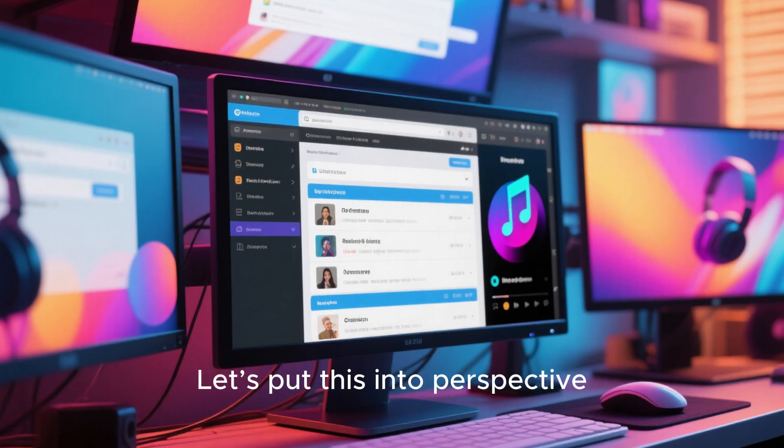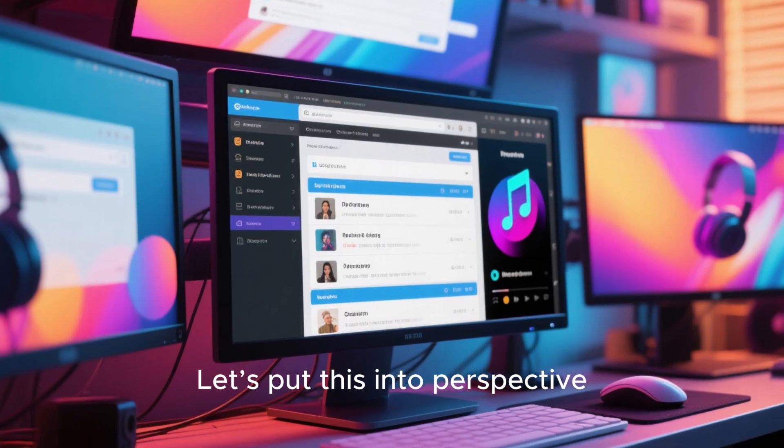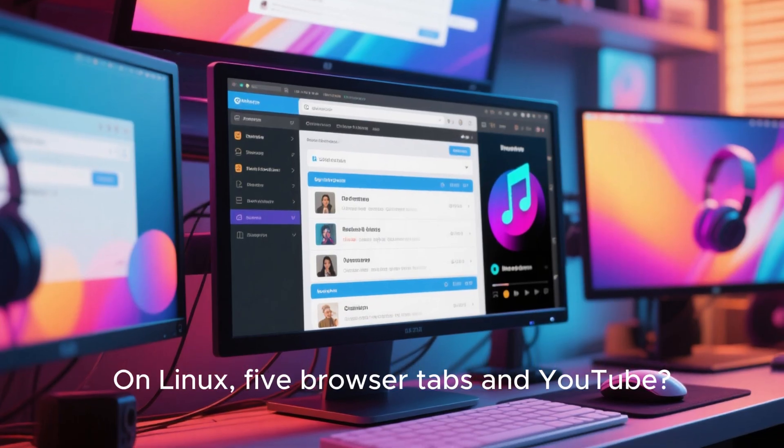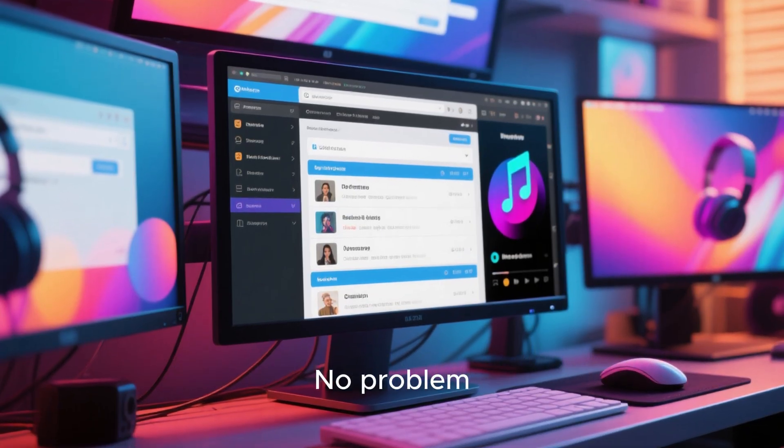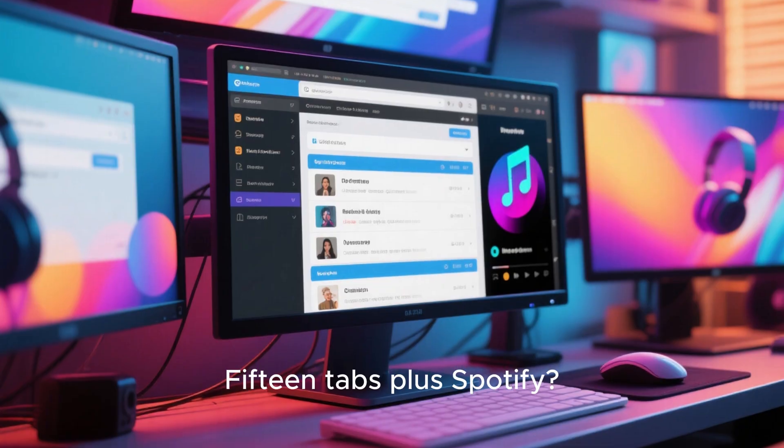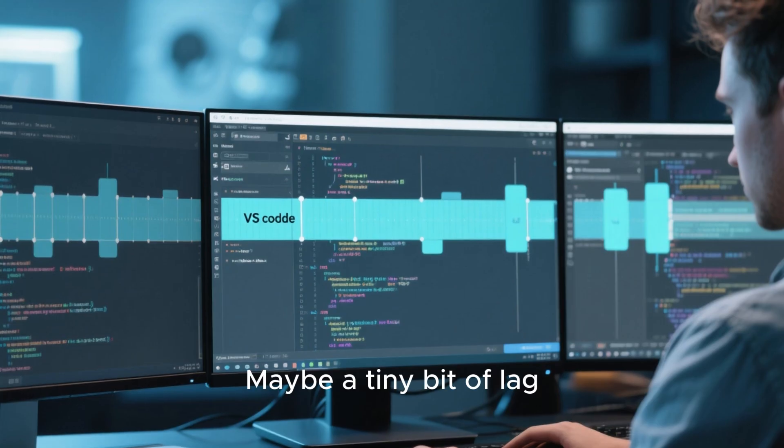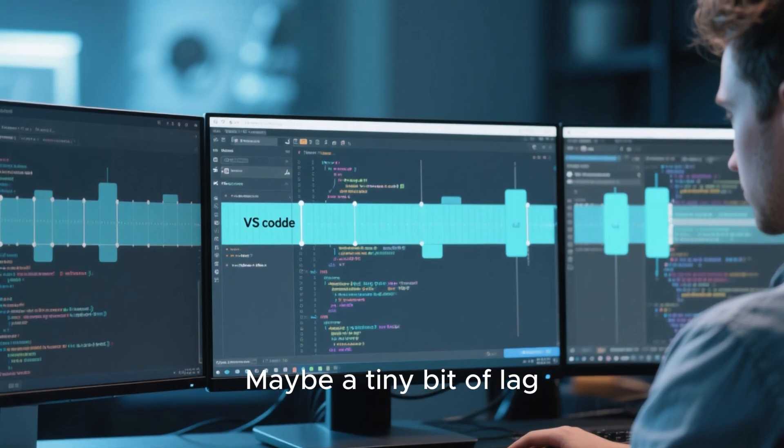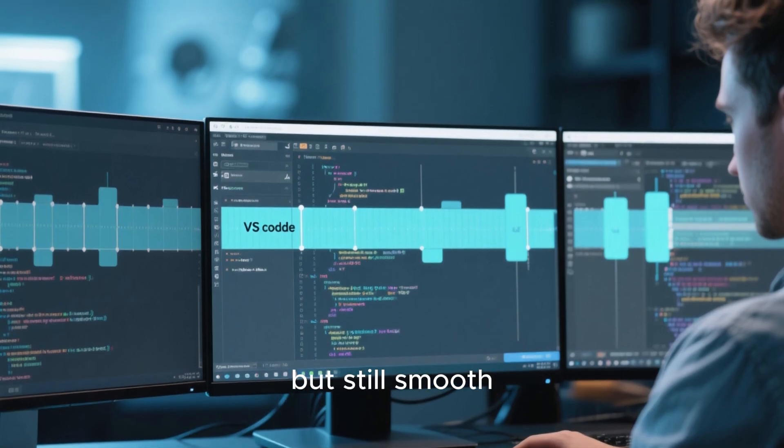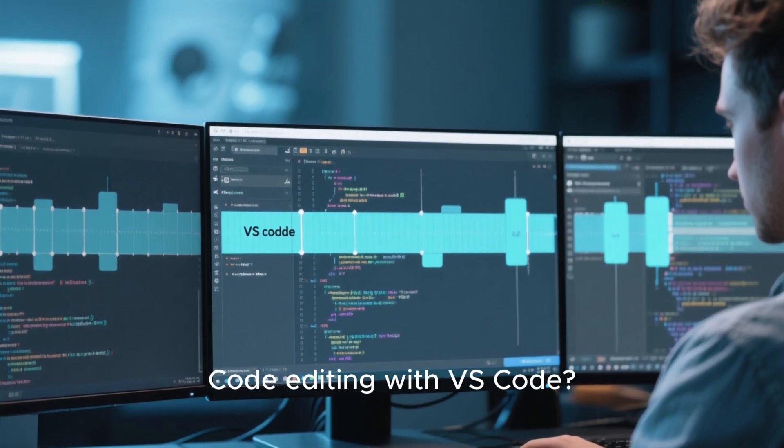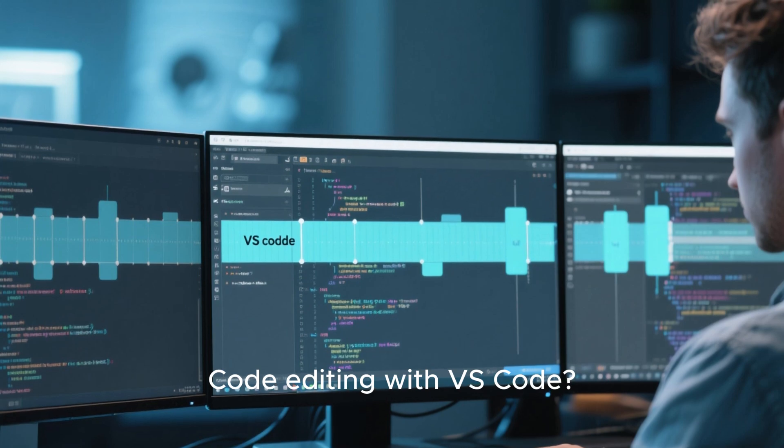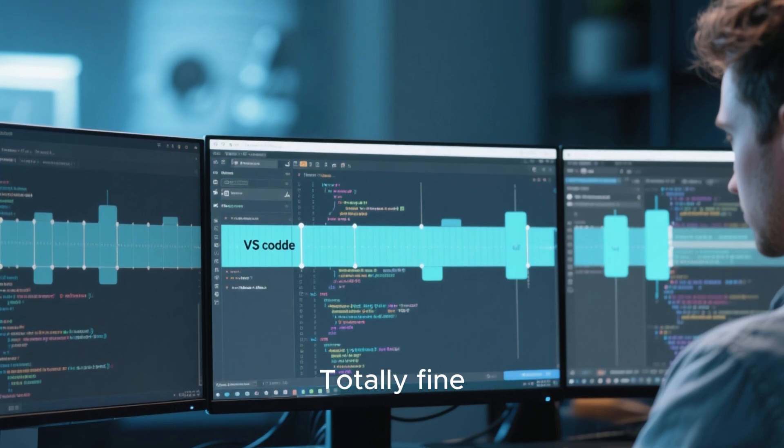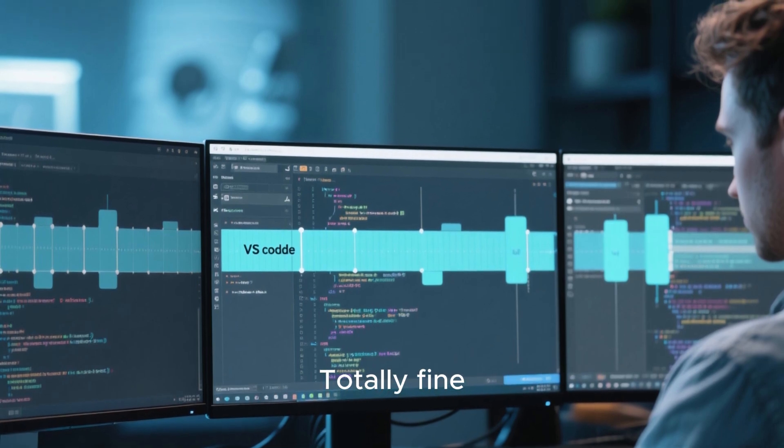Let's put this into perspective. On Linux, 5 browser tabs on YouTube, no problem. 15 tabs plus 5 browser tabs, maybe a tiny bit of lag, but still smooth. Code editing with VS Code, totally fine.